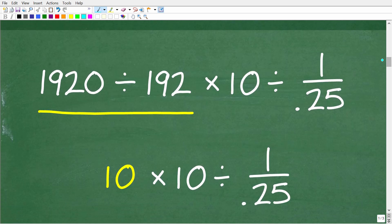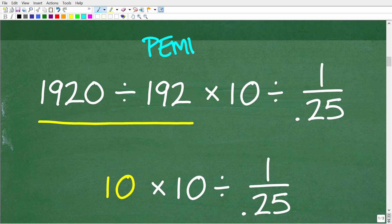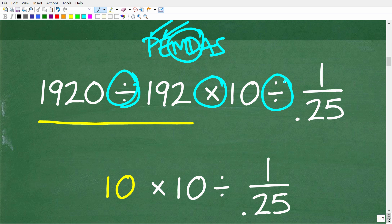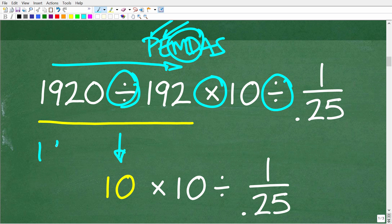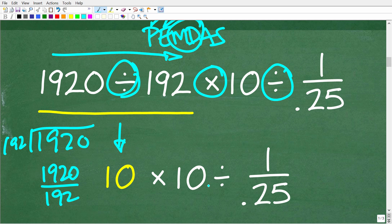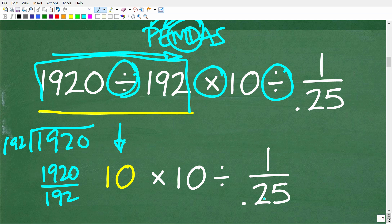Now that we understand PEMDAS, let's run through the checklist. Do we have parentheses? No. Exponents or powers? No. Multiplication and division? Yes. We have division here, then multiplication, then division. Going left to right, the first thing we see is division, so we do 1920 divided by 192 first. Hopefully you can see that 1920 divided by 192 equals 10. So now our problem becomes 10 times 10 divided by 1 over 0.25.